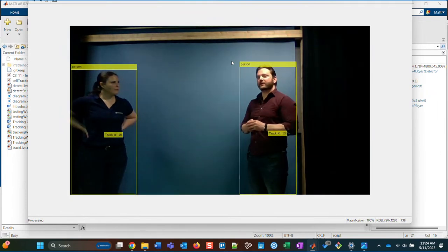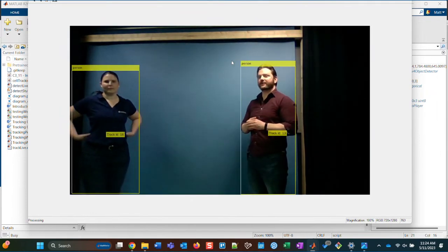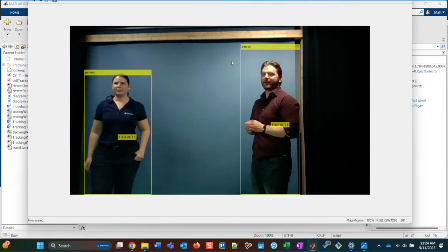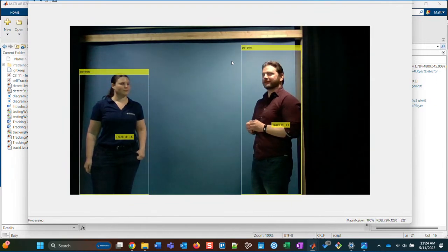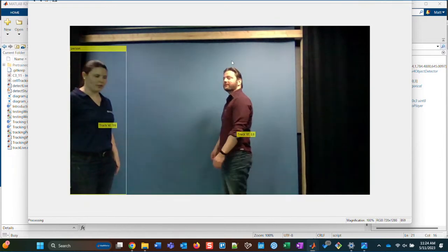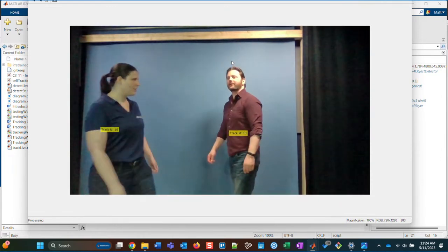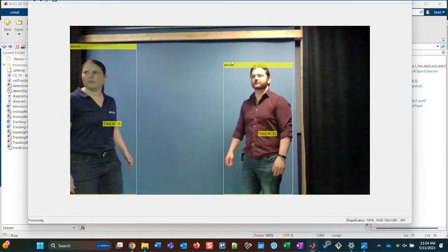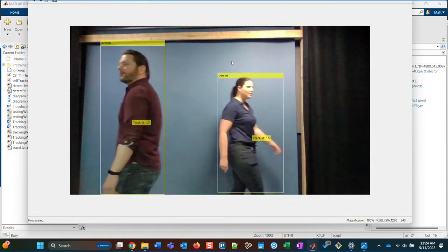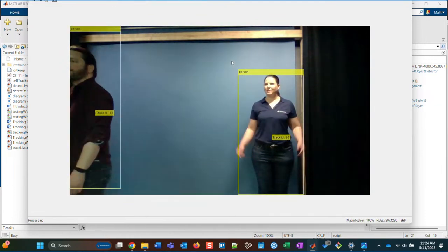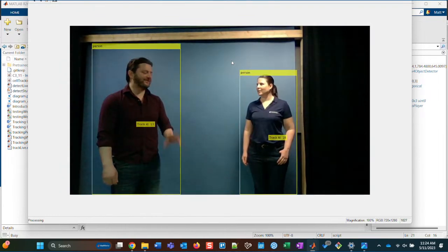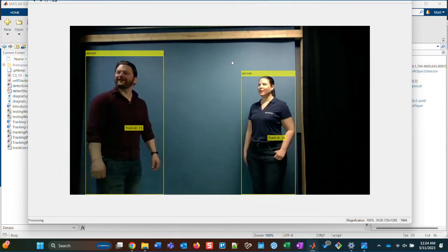It does tell us apart — we have different numbers. It's not advanced enough to know our names, but it does keep us distinguished. Now if we walk behind each other, we should stay the same track numbers. There's some jitter as we're tracking. We're making a fairly simple assumption here that we have constant velocity — that's the Kalman filter we're using. It just assumes constant velocity, so we can probably get it to switch if we do weird things.